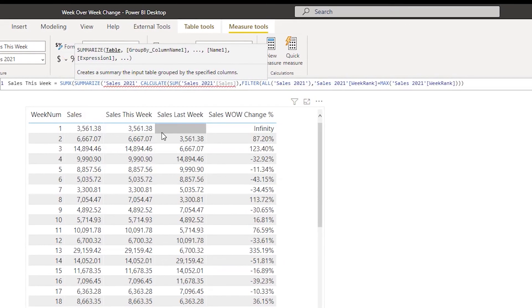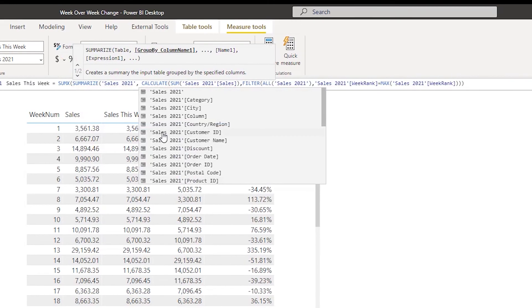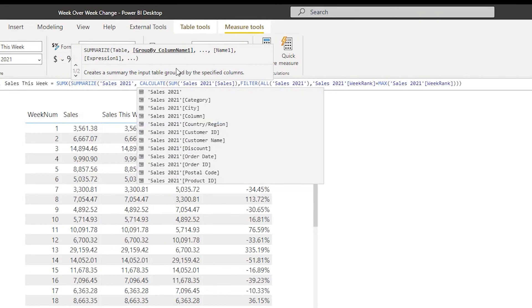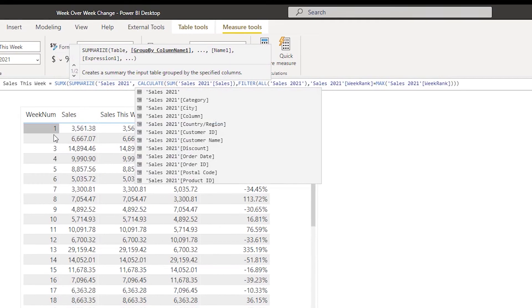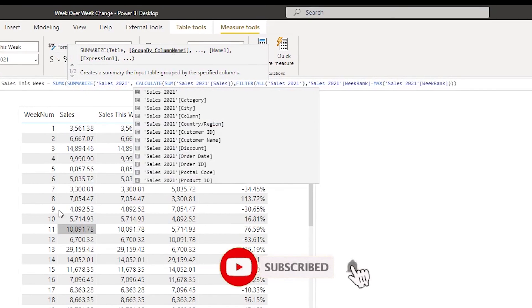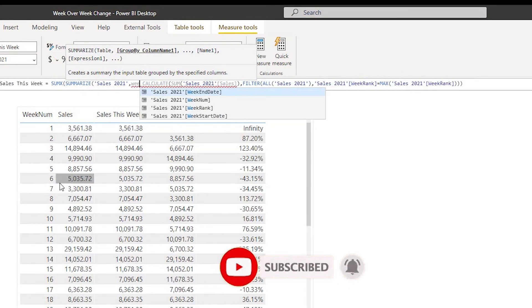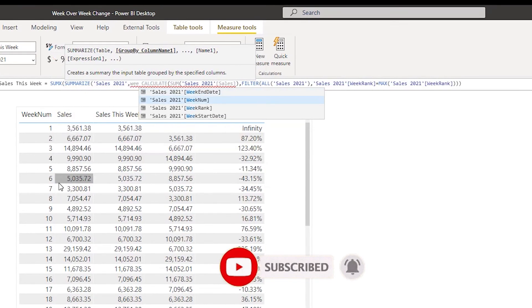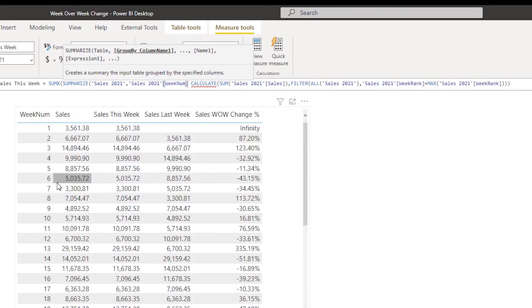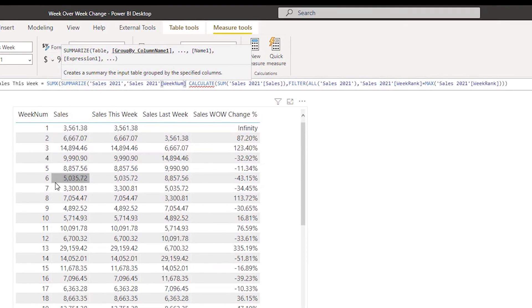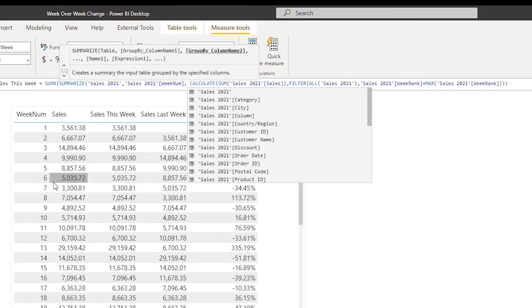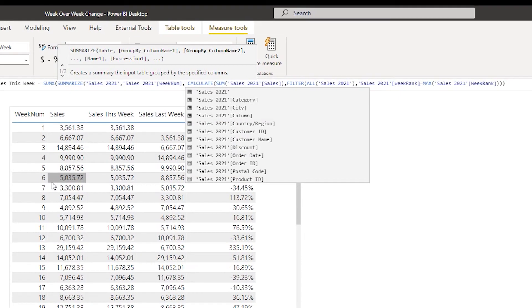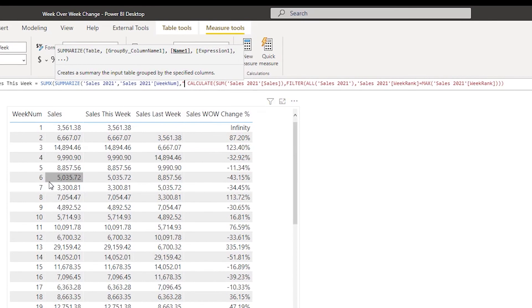And then I need to group by a column over here. In this case, we need to group by - I have my week number over here, so I am going to select the week number column. And then I am going to type in comma. Let us create a virtual table. Let's call this sales this week, STW.